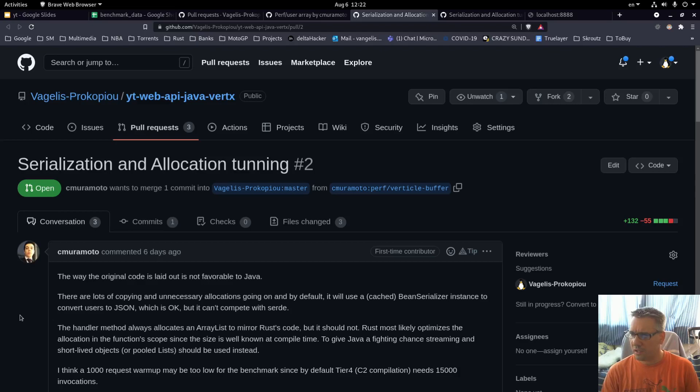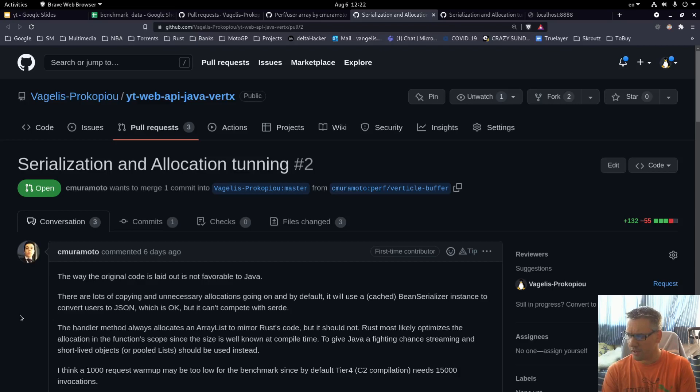I will try to share this video to the Reddit Java community again and see what the feedback will be. Thank you for watching and going with me through this video. Regarding the benchmark data spreadsheet, through the comments we will find a way to share it. Thank you for watching and have a great day.